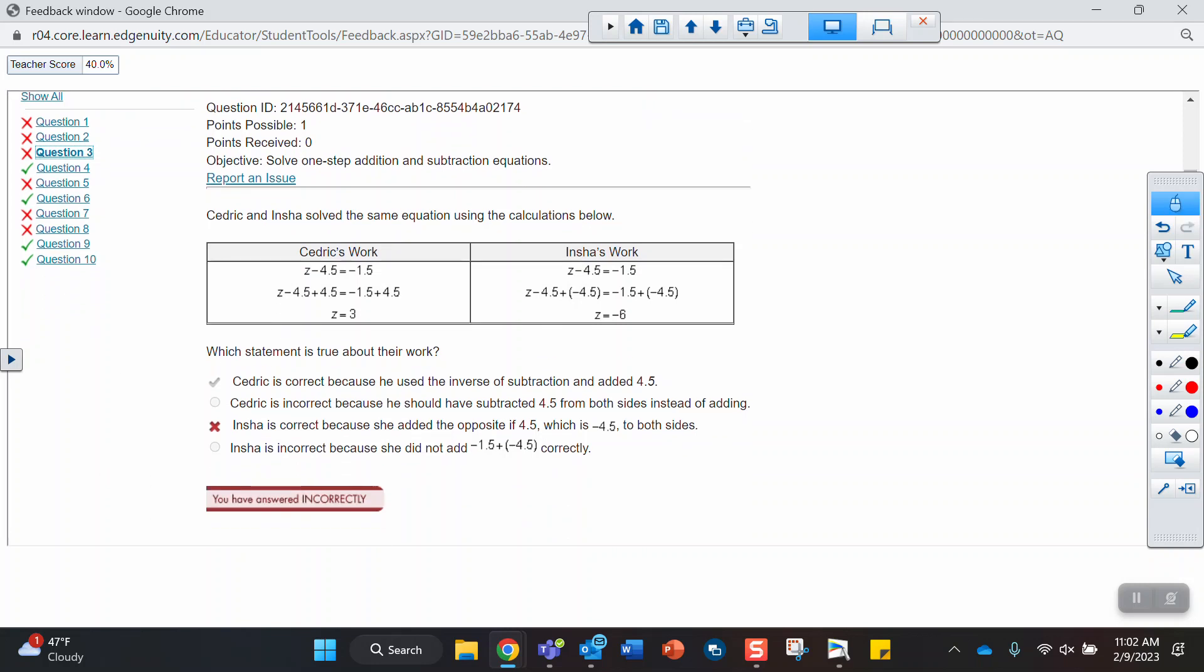Question 3 asks about statements that are true about their work. So Cedric and Incha solved the same equation using the calculations below. So in Cedric's work, we've got a minus 4.5. You can see Cedric adds 4.5 to both sides.